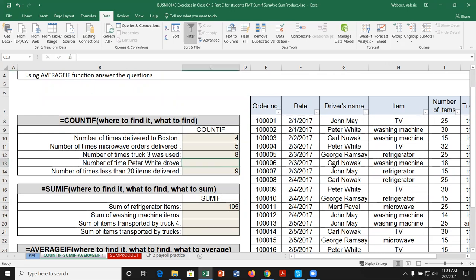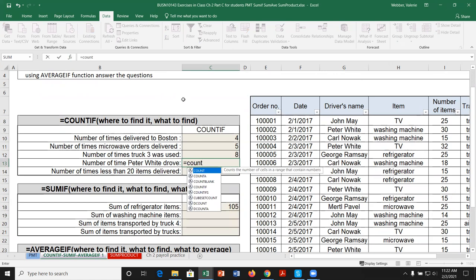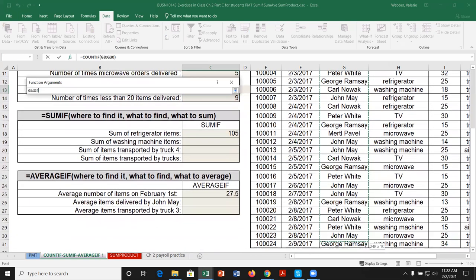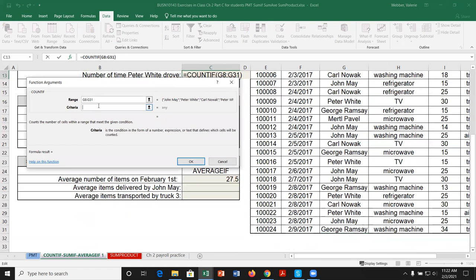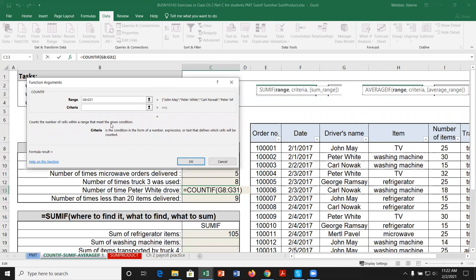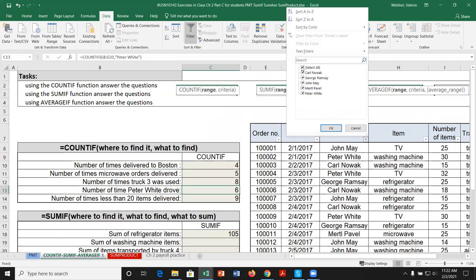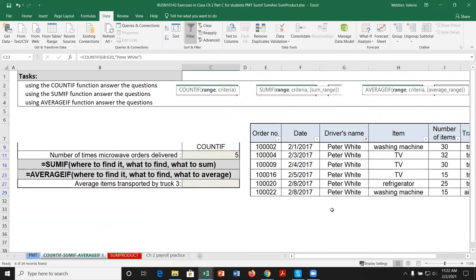Similarly, let's count how many times Peter White drove — maybe we want to give him a bonus or check utilization. COUNTIF, choose function, argument window. Select the driver name range in column G, enter 'Peter White' as criteria, making sure spelling is correct. Navigate out and we get six occurrences, which we can verify with the filter.